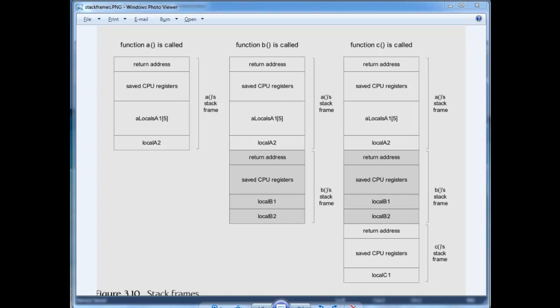So in the book is this diagram here, figure 310. And it shows basically the process of how a stack grows as functions are called.